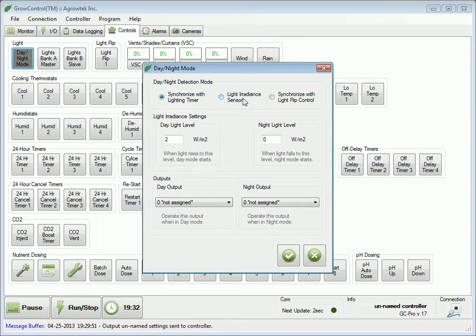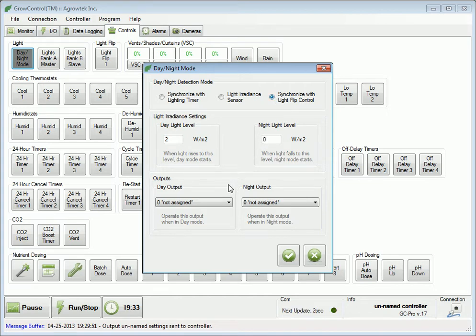When using the irradiance sensor settings, the day and night levels will determine when day and night begin. When utilizing a light flip control, the configuration will be dual zone — one zone will be in day while the other is in night. Additionally, the controller can activate an output during the day or night periods if selected. To use a standard lighting on-off timer with 24-hour times, we'll select 'synchronize with lighting timer' and hit the check mark.